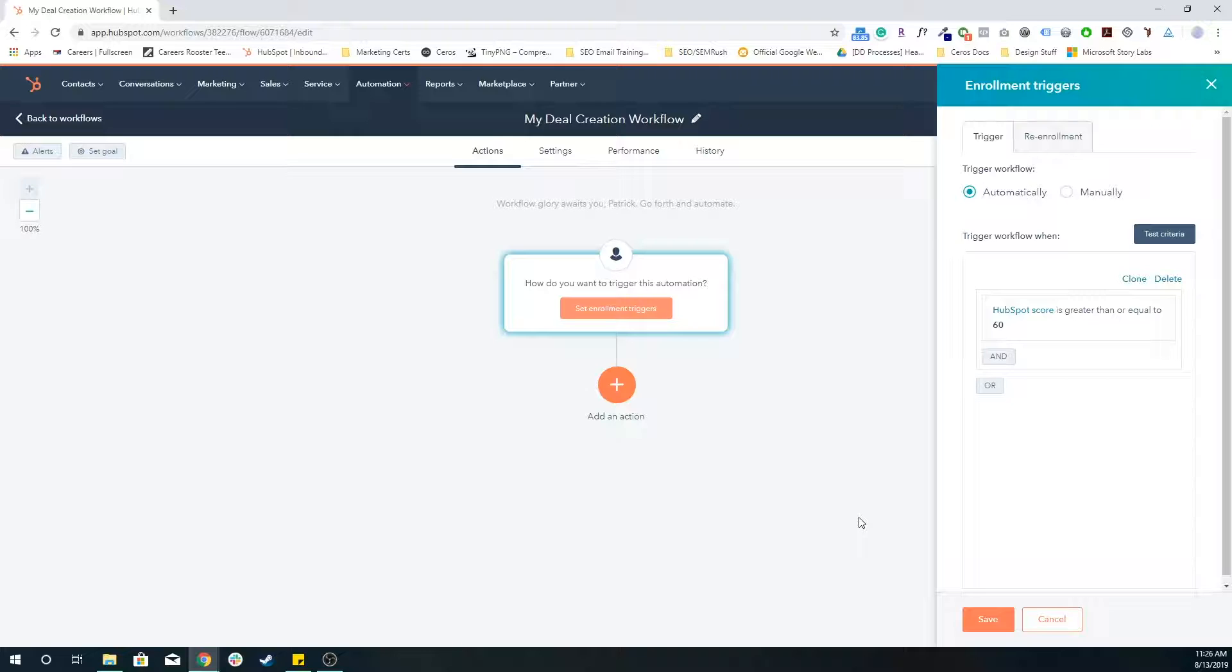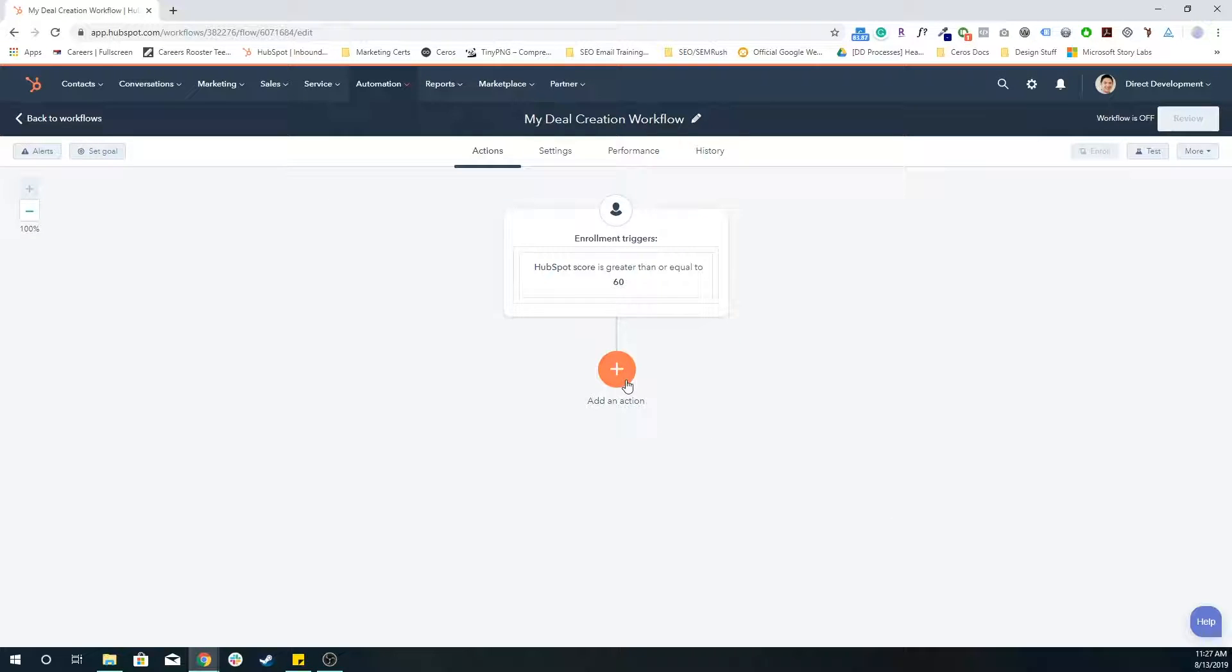So I want people who have reached 60, but maybe at some point there's additional criteria where they got 40 points for opening 10 emails, and then they got an additional 30 points for submitting three forms. So that puts them at 70 points. I still want to capture those people, even though they're above 60. And I'm going to save that.